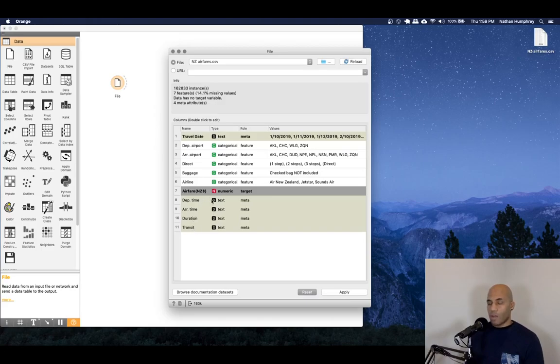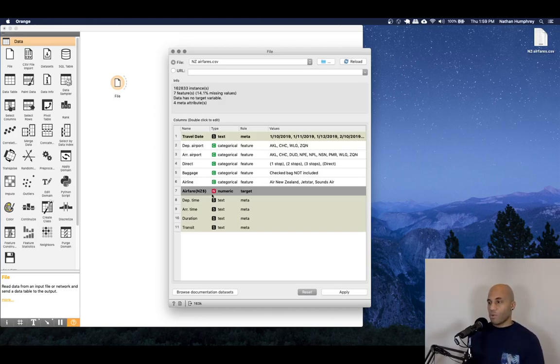So in this particular case, what we'll be doing is creating a model to predict the airfare for these New Zealand air flights.